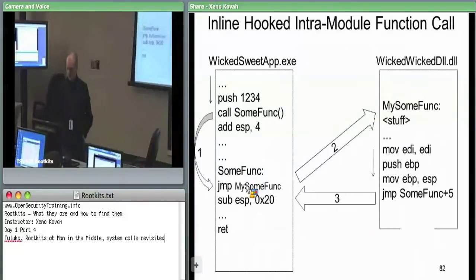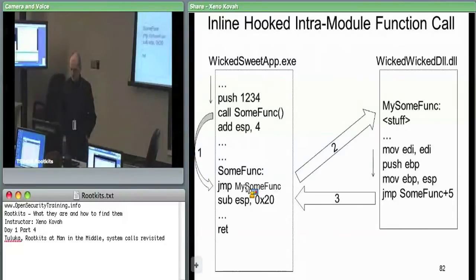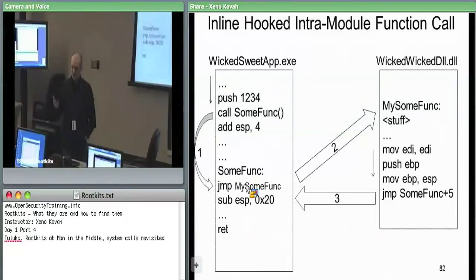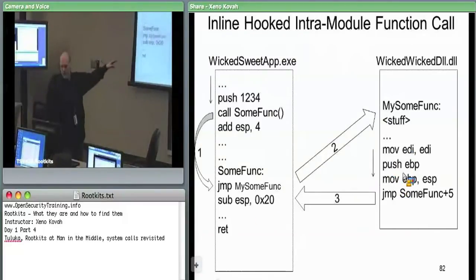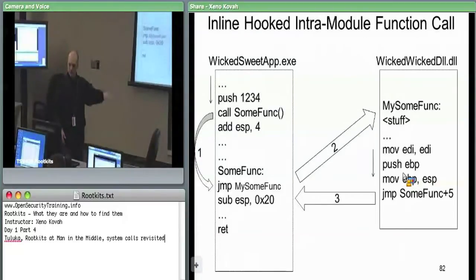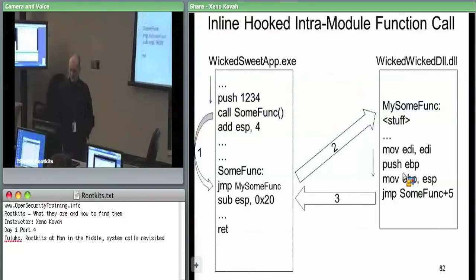You could use a call instruction depending on what the attacker wants to do. But if you use a call instruction, you're going to put something else on the stack. You'd have to remove it before that push EBP instruction, because if you didn't, the stack would be messed up for the original code, and when it starts executing the stack will be wrong and it'll cause it to not work correctly.